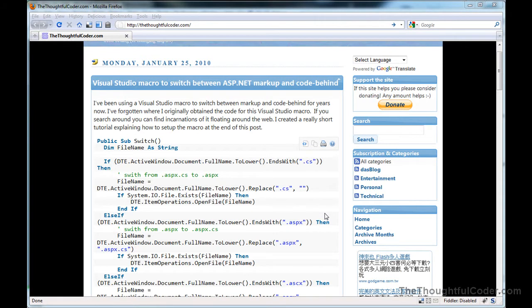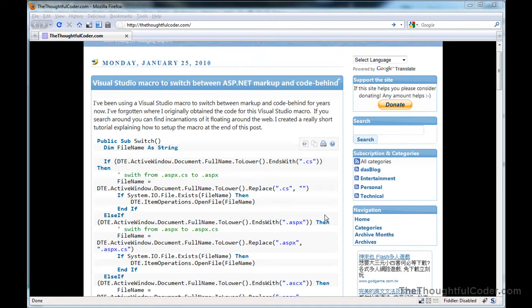For many years now, I've been using a macro to switch between ASP.NET markup and code-behind. I've been using this for a long time, and I don't even quite remember where I originally got it from, but you can find different flavors of this code around the net.